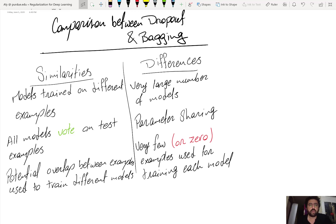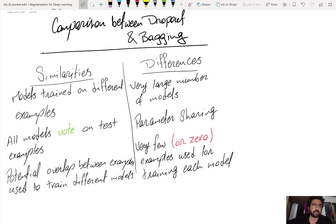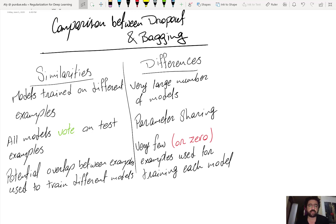In this video we provide a comparison between dropout and bagging, since dropout can also be considered as an ensemble method. Let's think of the typical way to implement dropout and the typical way to implement bagging.